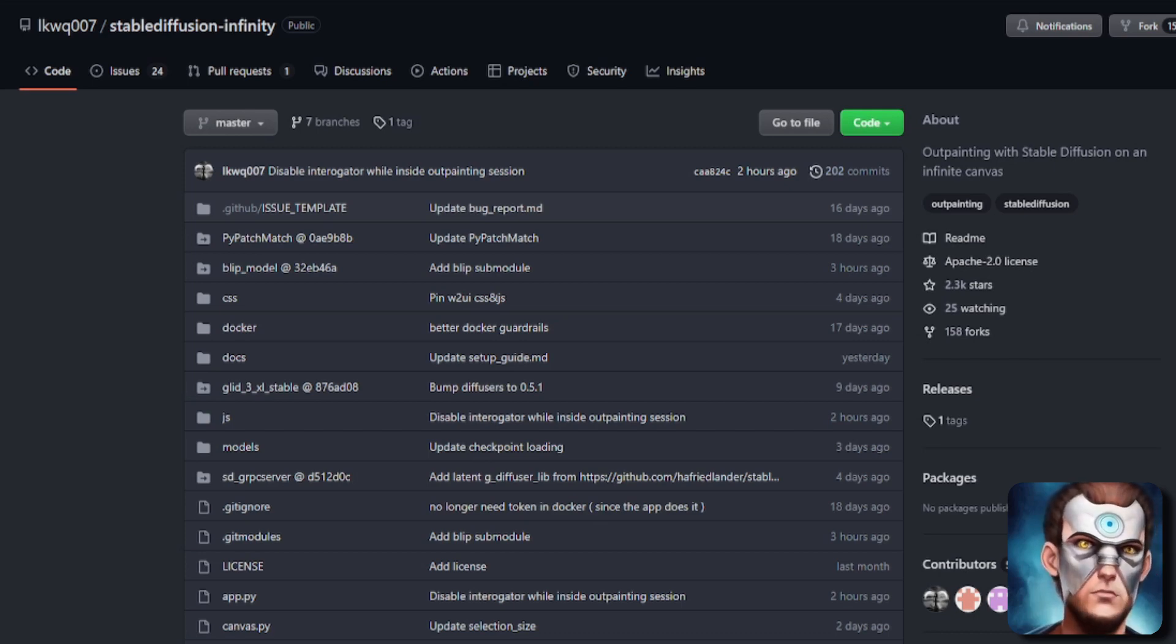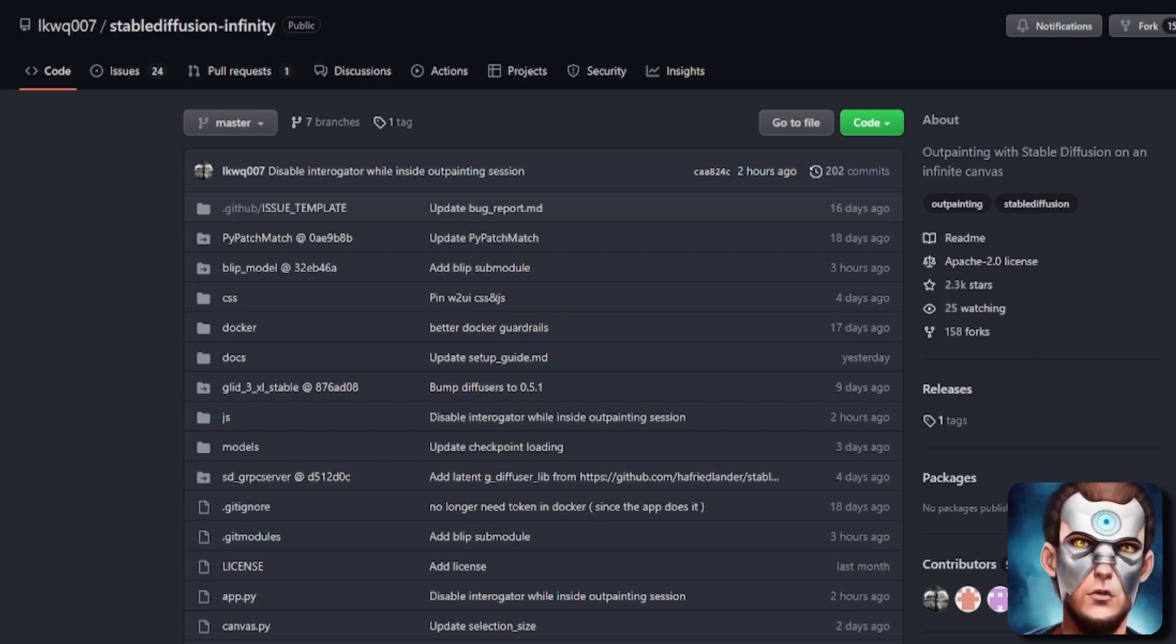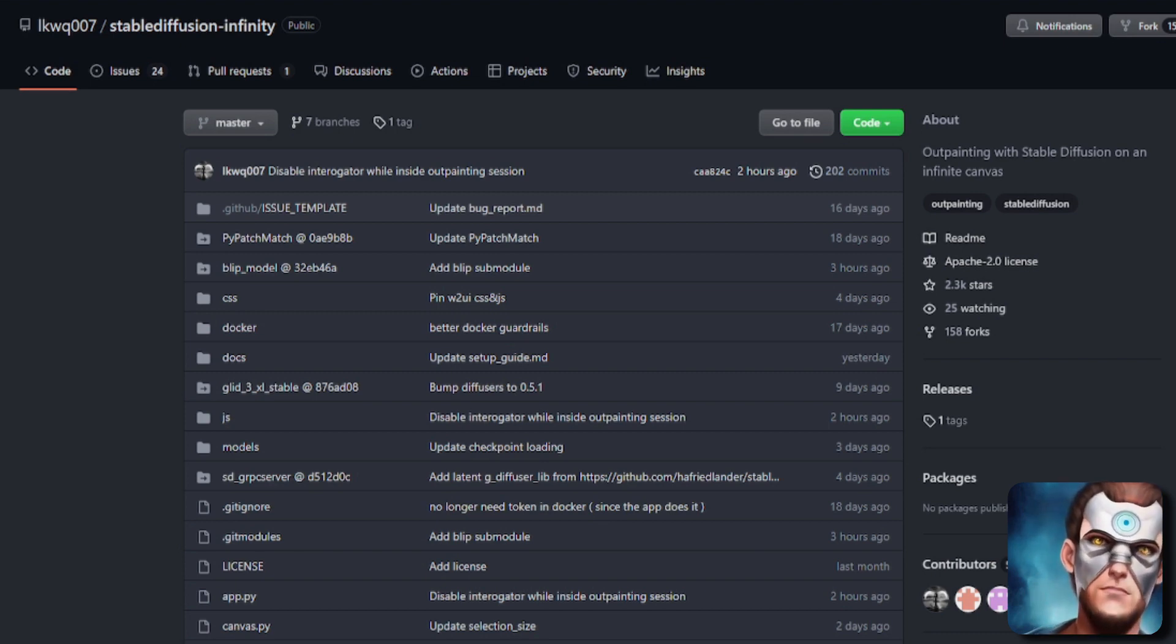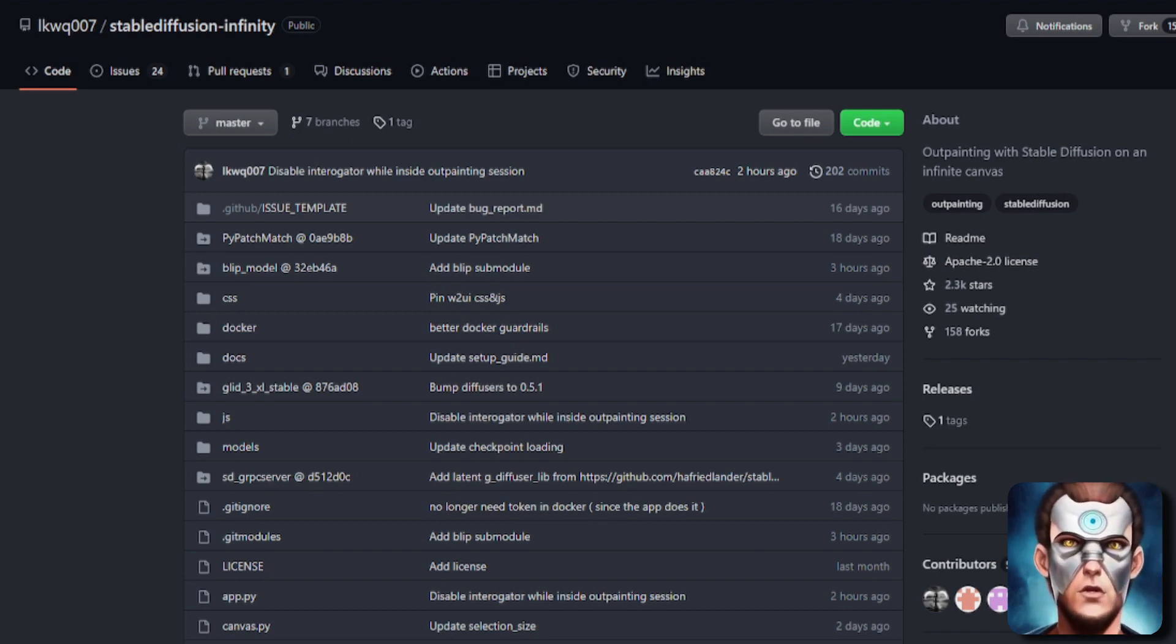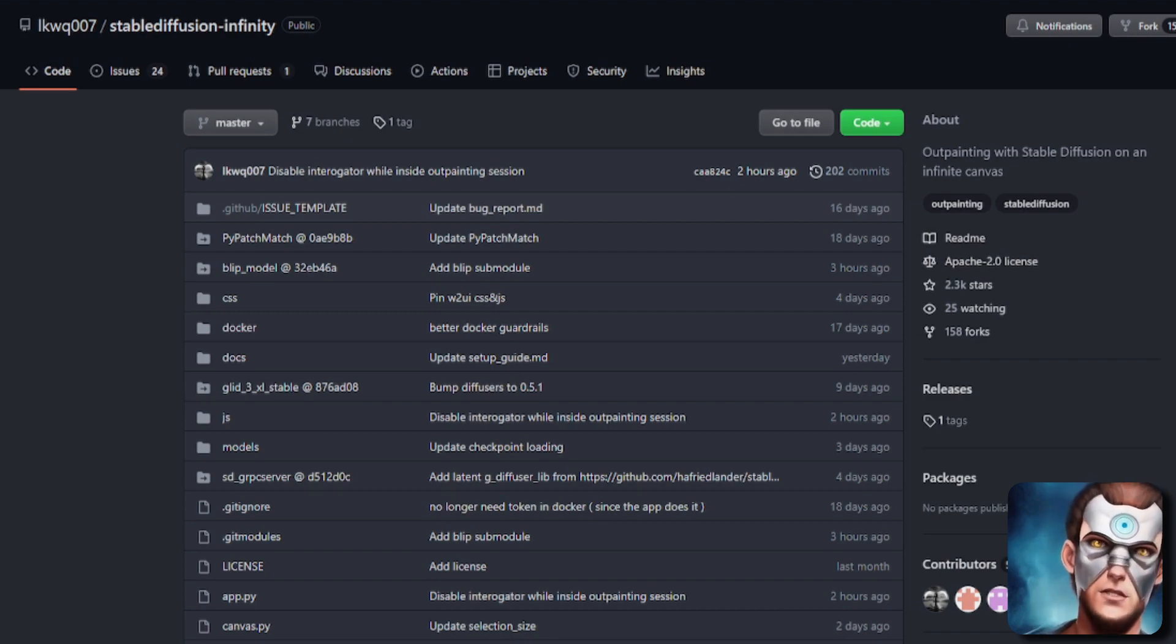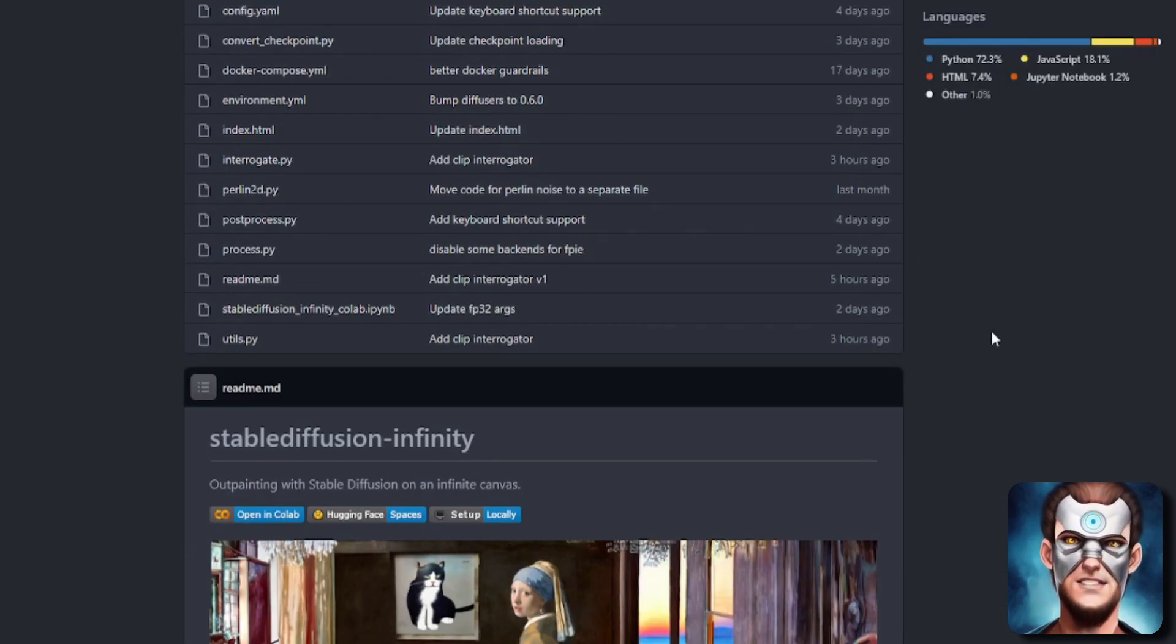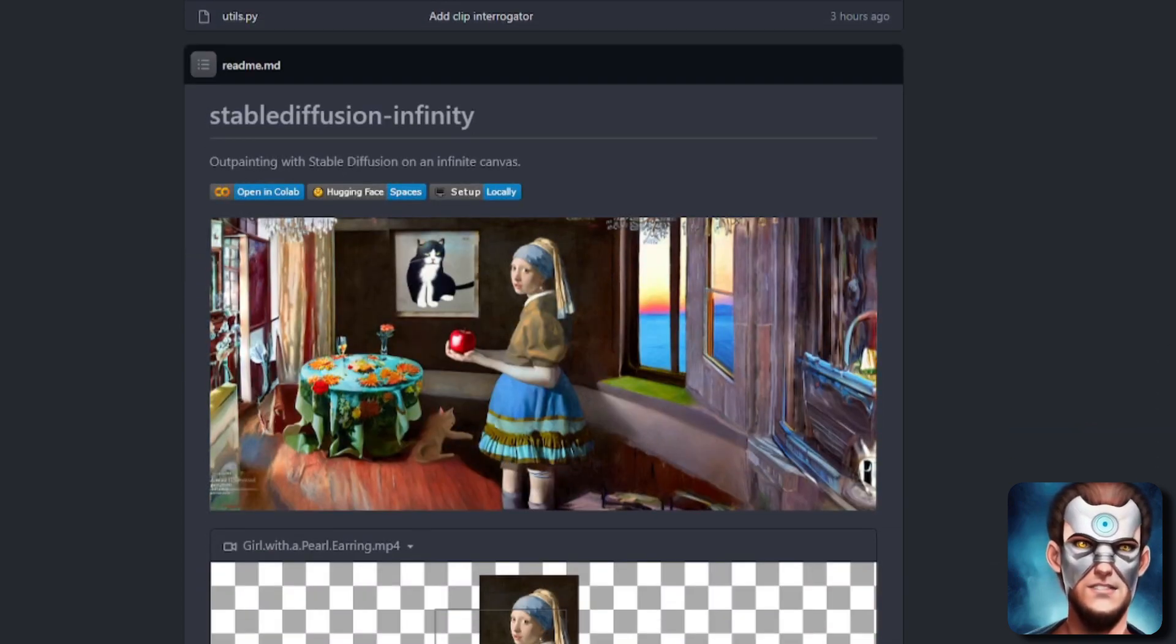So with the recent release of Stable Diffusion 1.5 and the special Stable Diffusion 1.5 inpainting models, you might have been wondering, is this going to work with Stable Diffusion Infinity? And the answer is, yes, it is.